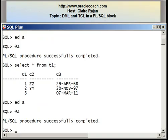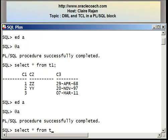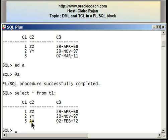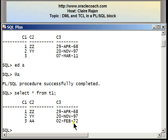It tells me once again that the procedure successfully completed. Let me re-query the table and look at the data. All the changes done through the updates were only affecting the third row. Earlier the row took a null value for C2; now it's taking the value AA because of the first update. Earlier column C3 for the row where C1 equals 3 was taking the system date, and because of the update, it now takes the value from the memory variable, which is 2nd of February 1972. So I just showed you how to write UPDATE statements inside a PL/SQL block.